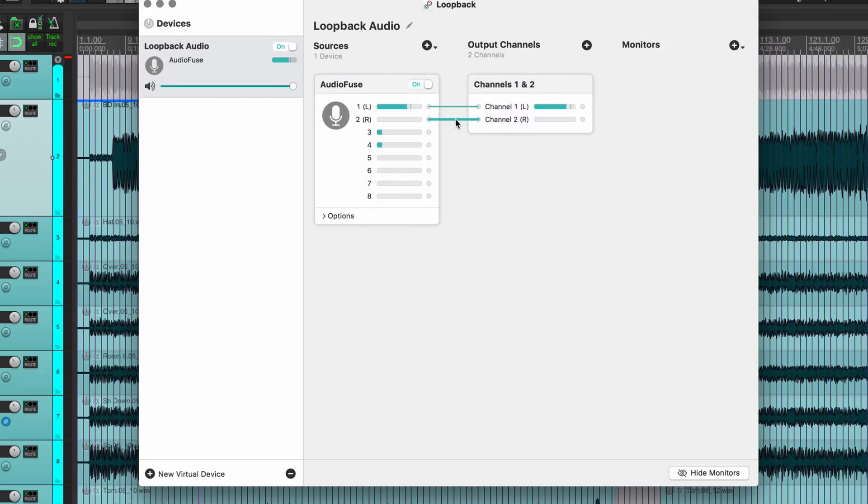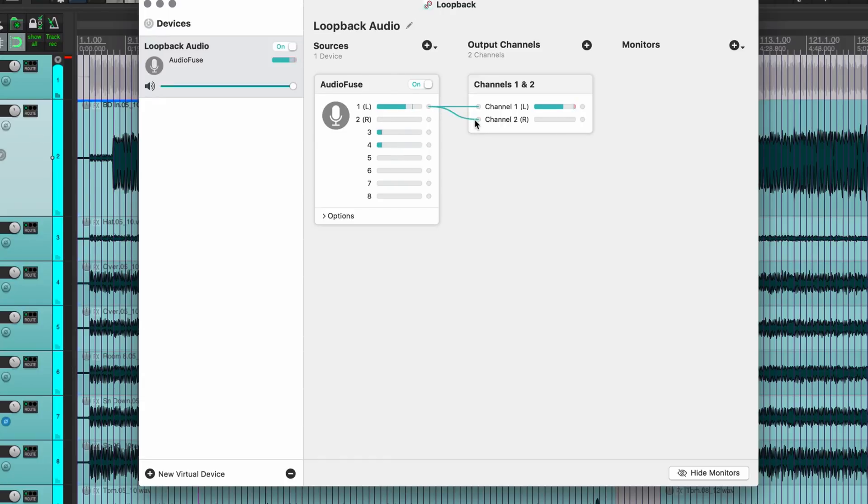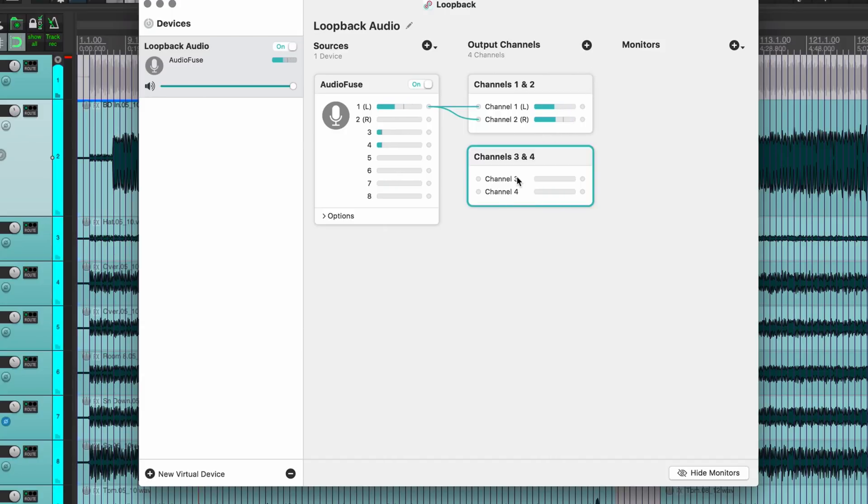And because my microphone is always going to be on input one, I'm just going to select the cable and press command delete to remove that. And I'm going to add a second cable to channel two of this output channel, going to add in another channel so I have another stereo device available, or a stereo input available in the other software.